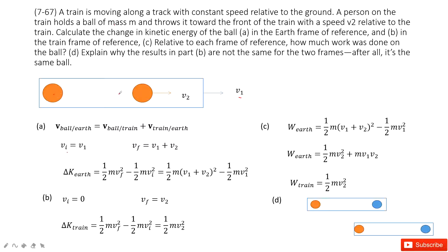The ball is then given speed V2 relative to the train. To find the final velocity relative to Earth, we use relative velocity: the velocity of the ball to the Earth equals the velocity of the ball to the train plus the velocity of the train to the Earth. Since V1 and V2 are in the same direction, the final velocity of the ball relative to Earth is V1 plus V2.